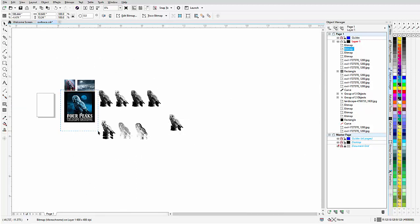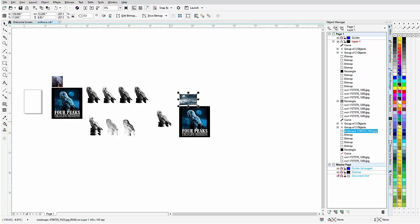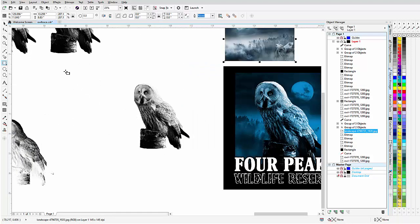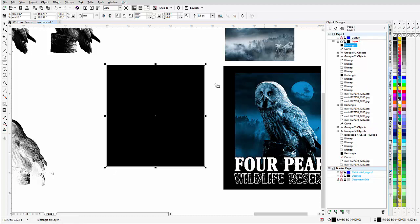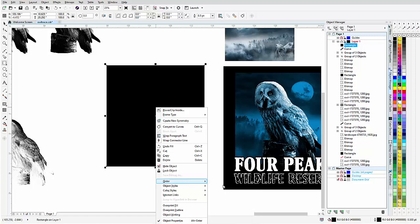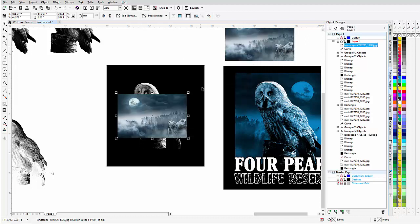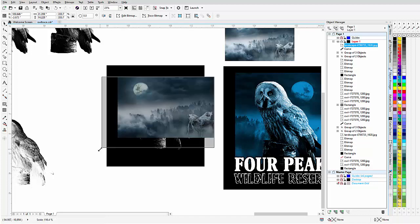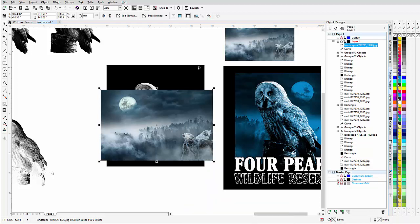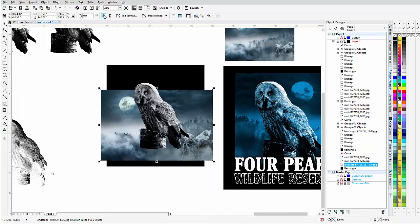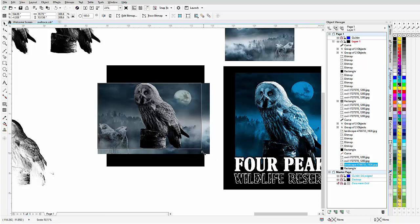I'll bring a copy of the design over and the nighttime wolves image as well. I'll create a black rectangle to go around the owl for the design, fill it with black, right click, go to Order > To Back of Page. I'll bring in the wolves image, make it about as big as the owl, right click and go to Order > In Front Of, click the black rectangle, and there it is. I'll mirror it horizontally and resize it to get the moon behind the owl.